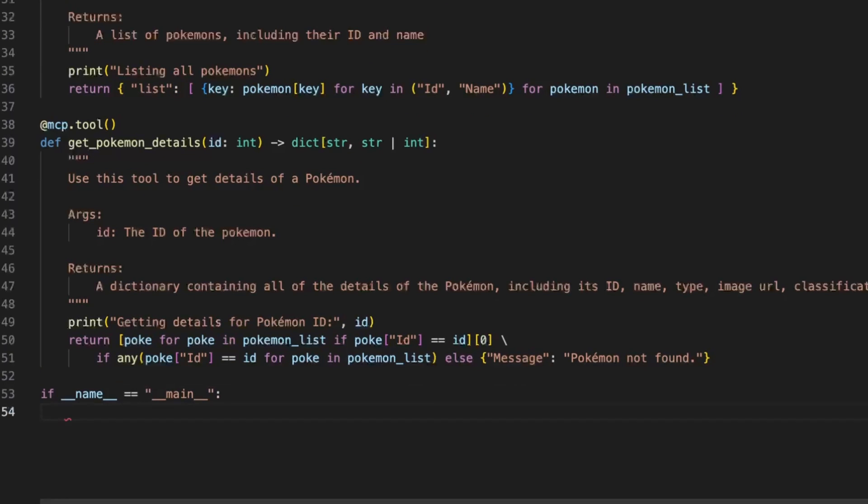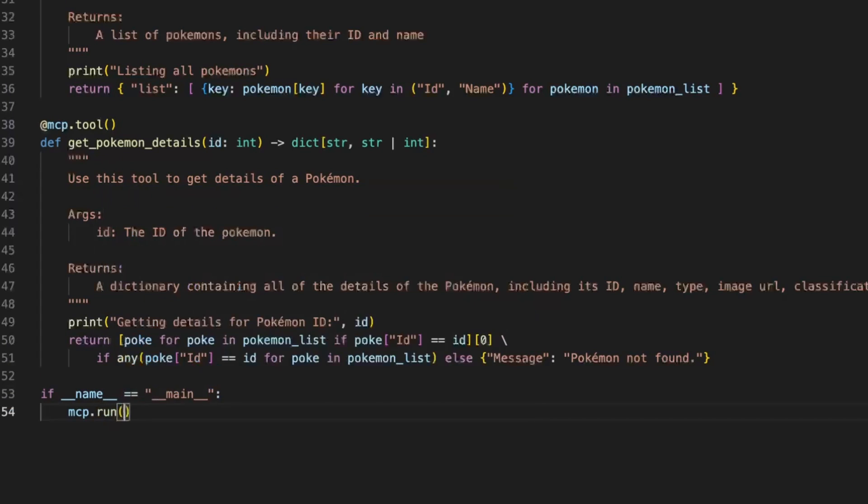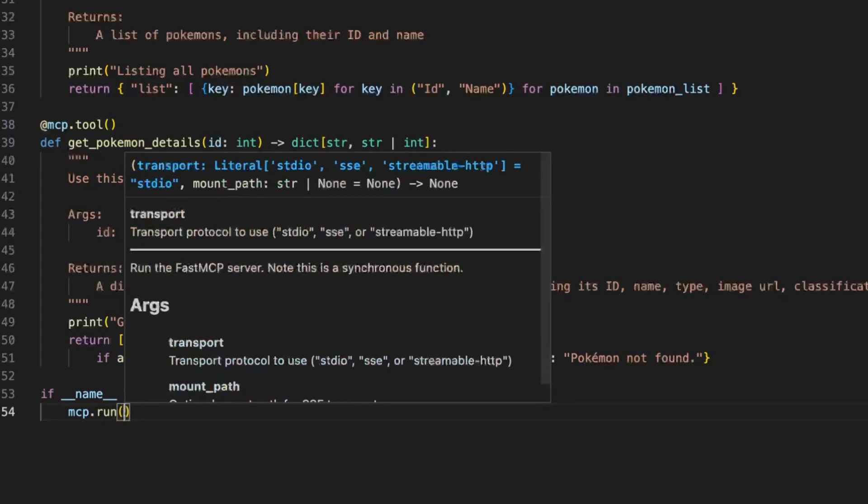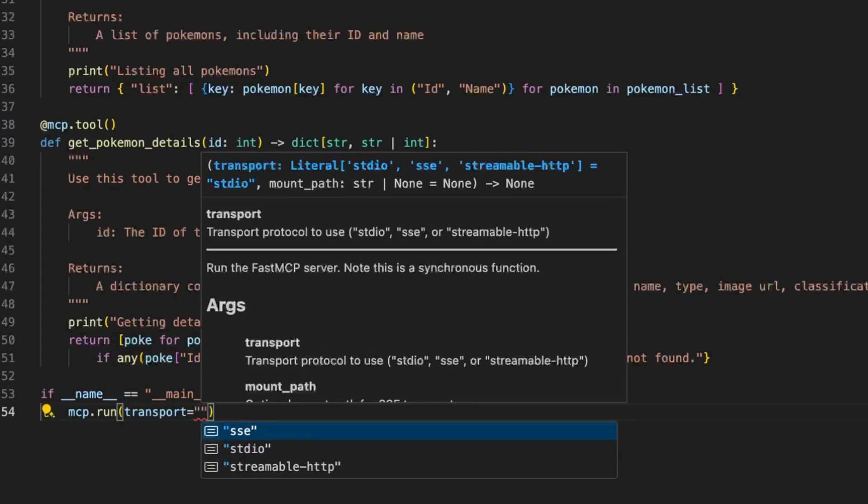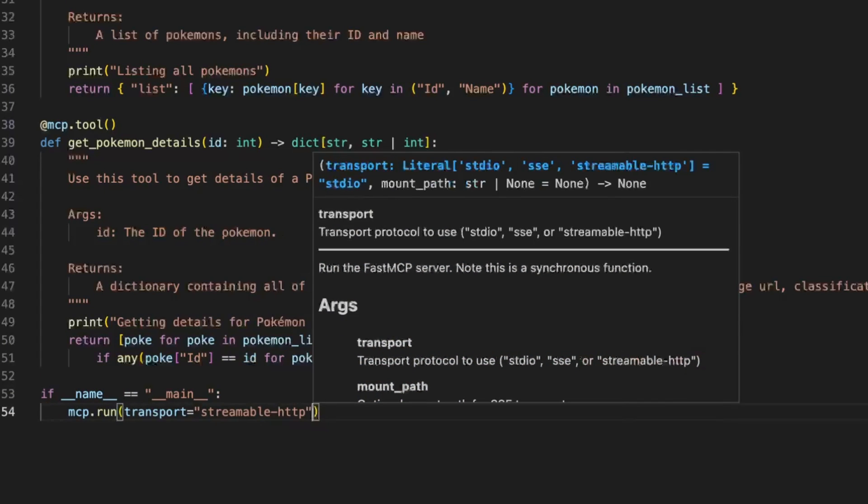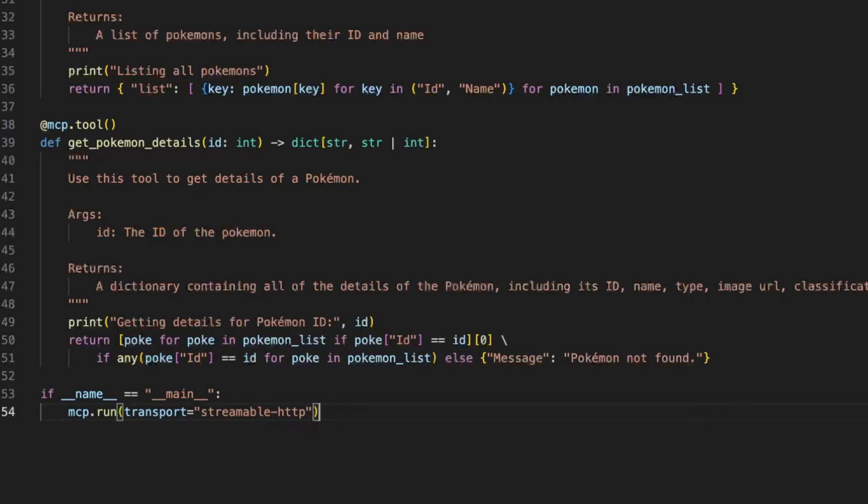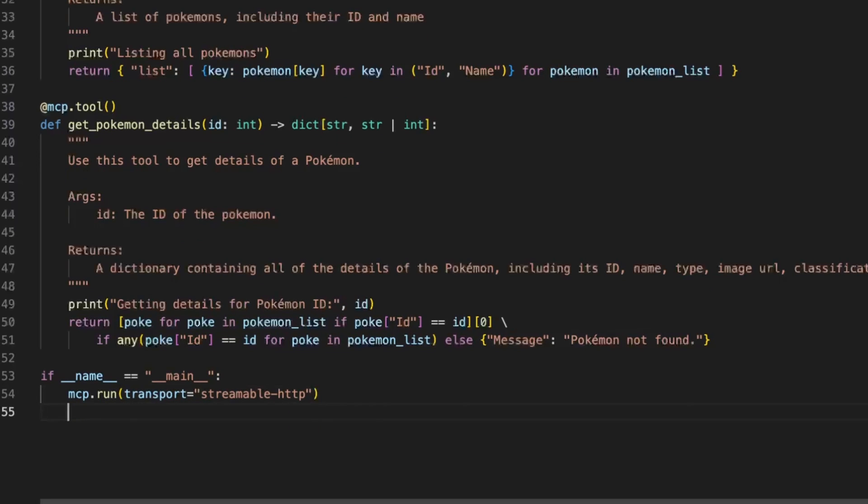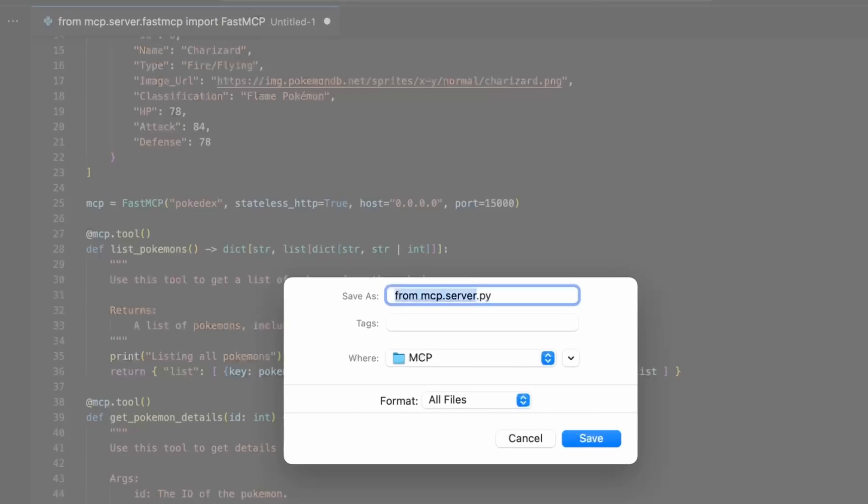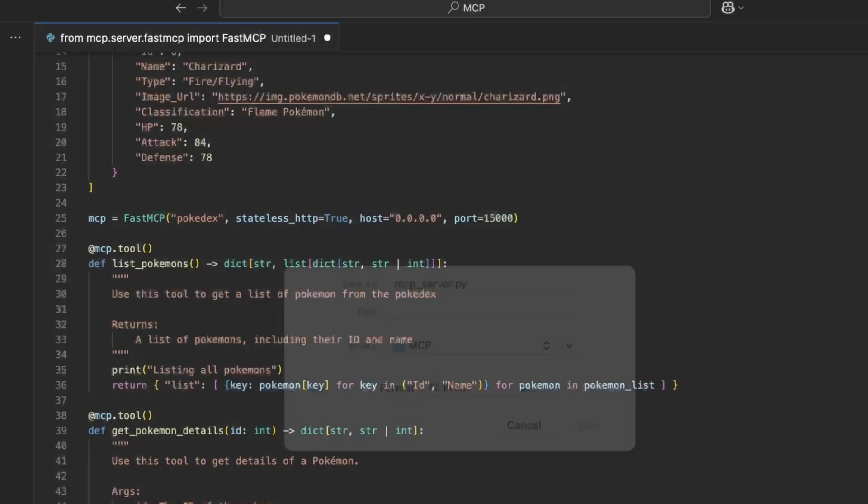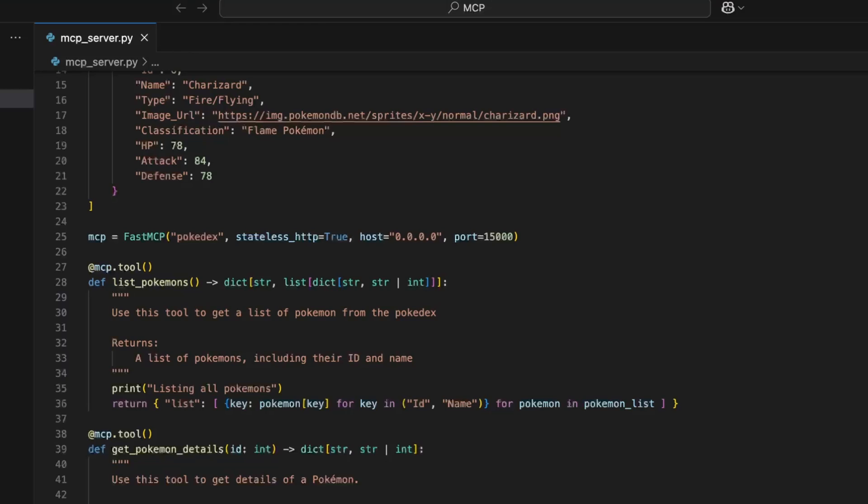Next you just need to define the main function that will be in charge of running the MCP server with the transport streamable HTTP. You save the file and now you can start testing.